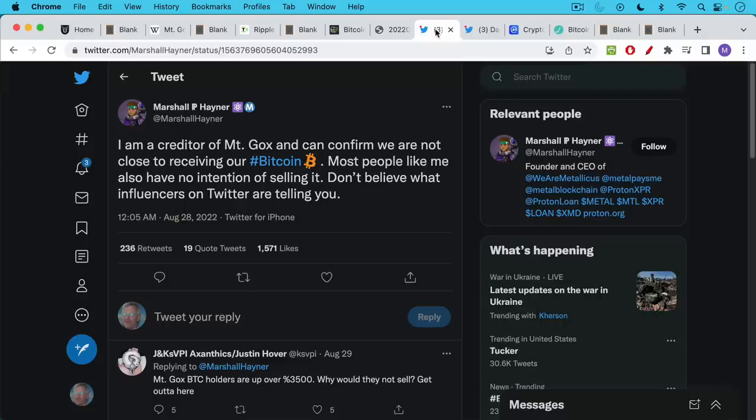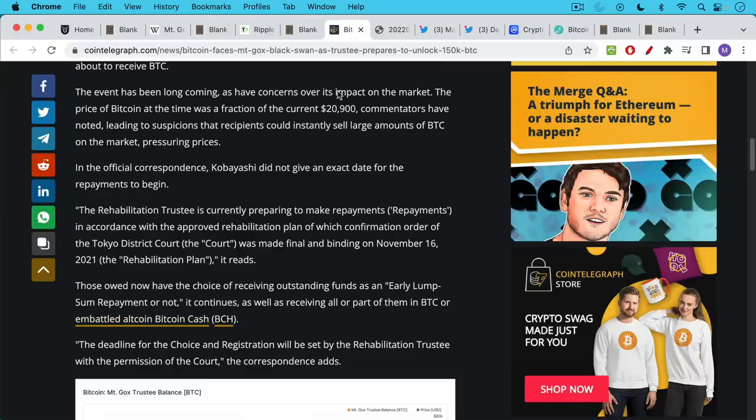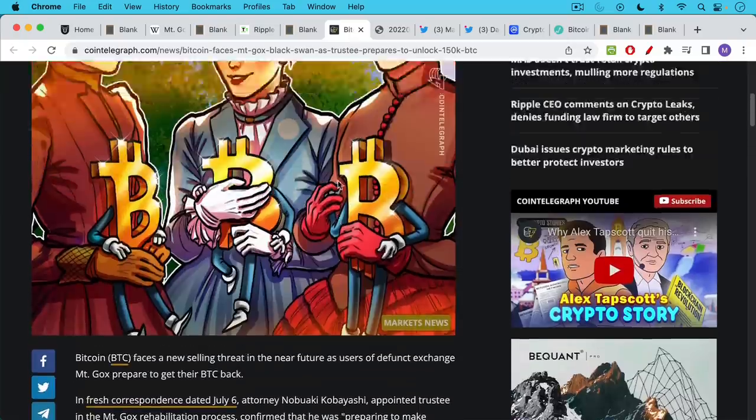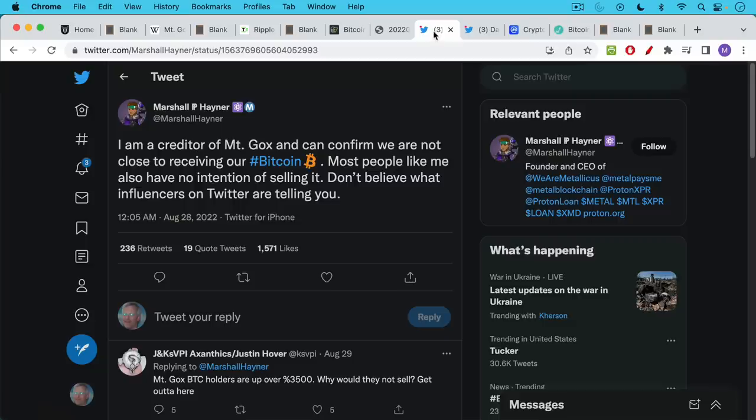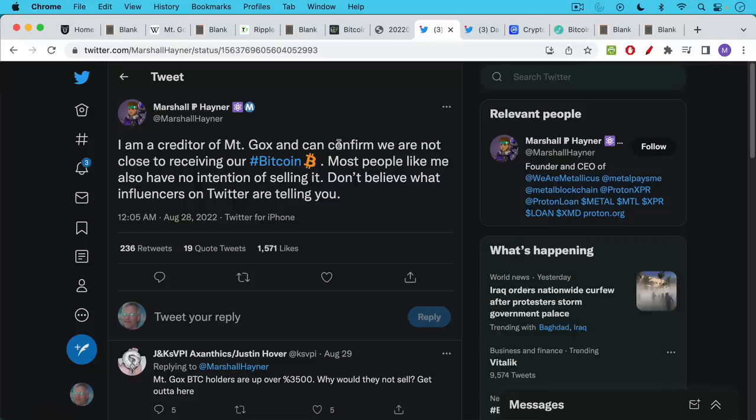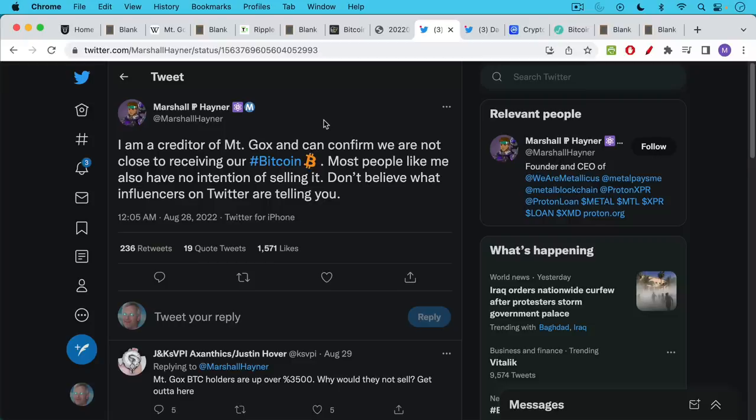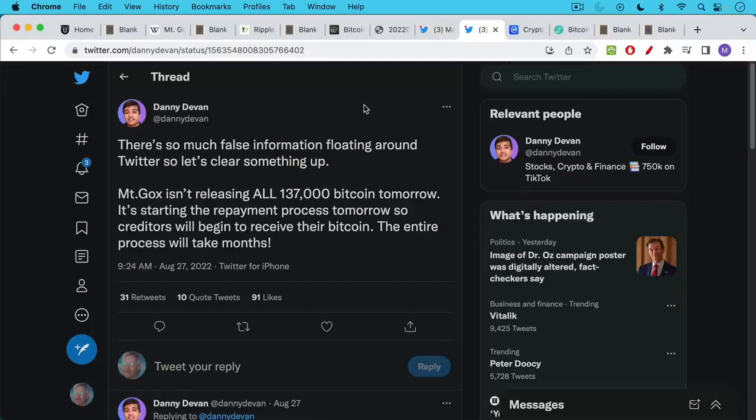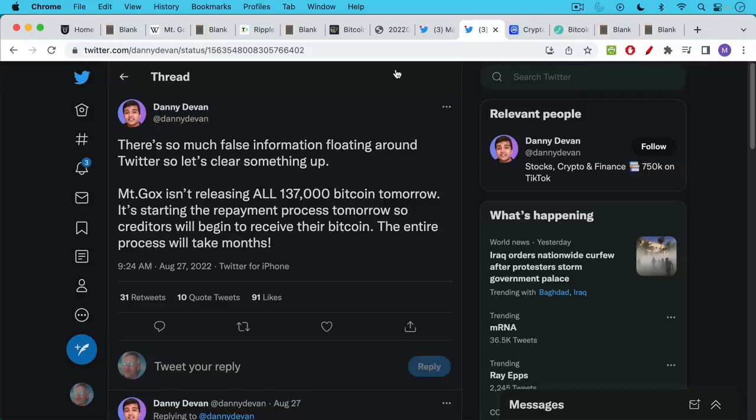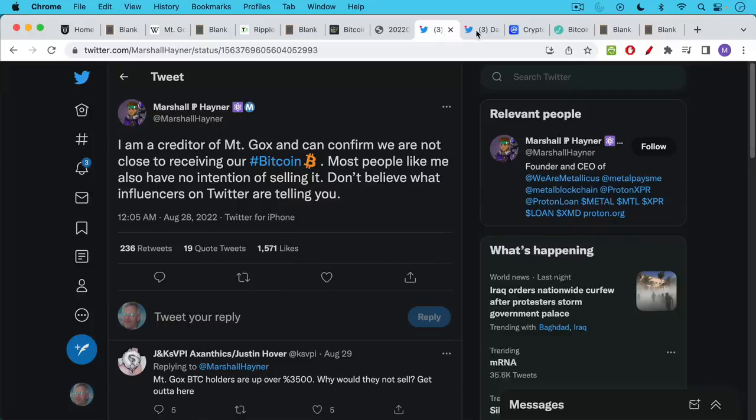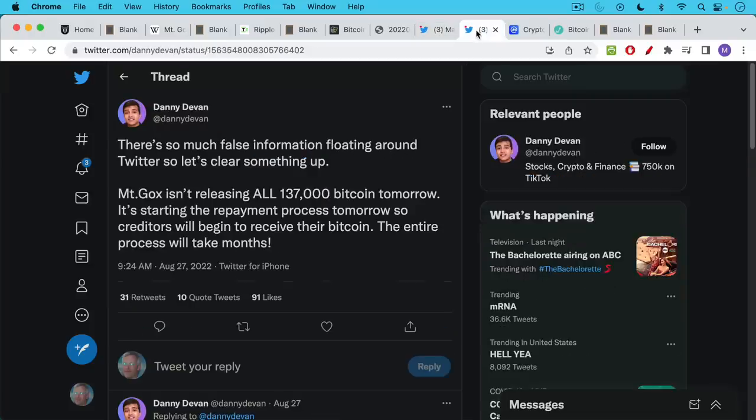On Twitter, there seem to be a fair number of Mt. Gox creditors who said that the rumors of these Bitcoin being released and then dumped by the rightful owners are not true. Here's Marshall Hainer. I don't know who this is, but he says, I'm a creditor of Mt. Gox and can confirm we are not close to receiving our Bitcoin. Most people like me also have no intention of selling it. Danny Devin saying something similar. There's so much false information. Mt. Gox isn't releasing all 137,000 Bitcoin tomorrow. It's starting the repayment process. The entire process will take months. Both these guys look credible to me, but again, it's Twitter. We don't know for sure.